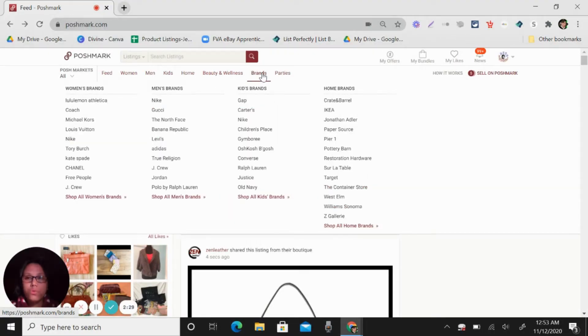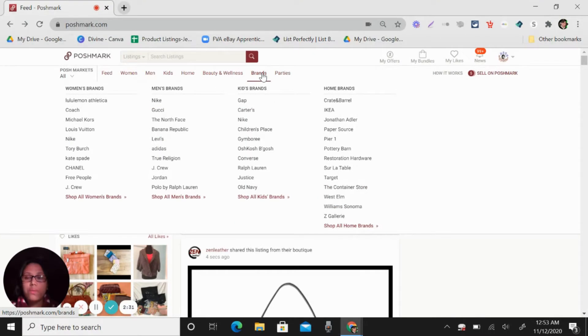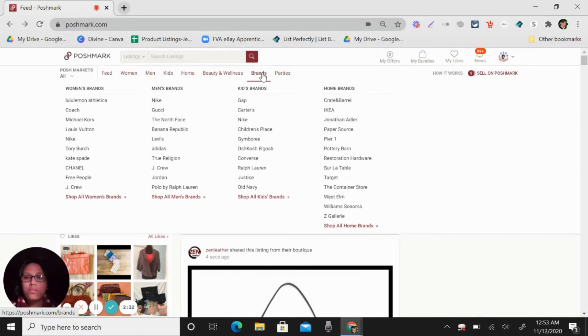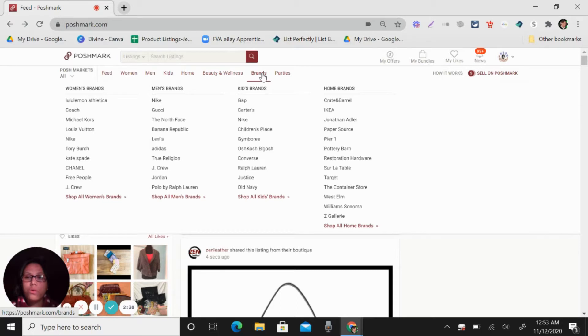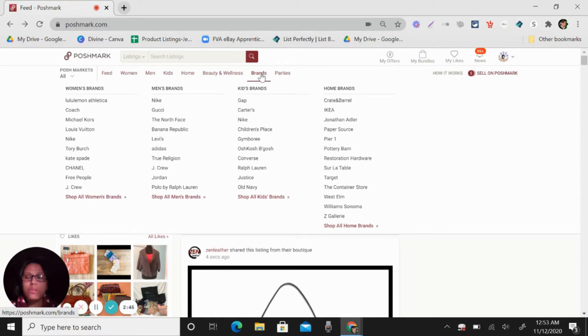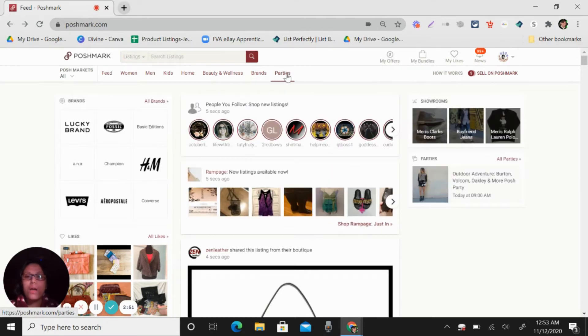So with brands, you can see here, under women's brands, there is Lululemon, Coach, Michael Kors, Louis Vuitton, Nike, Tory Burch, Kate Spade and also Nike within the men's brand. So anything with brands.